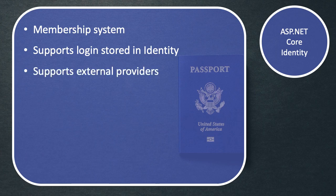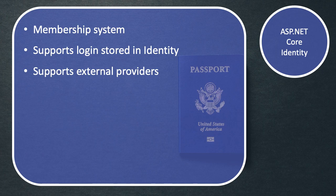It also supports external providers, so if we wanted to add Facebook login or Google login, then this is entirely possible using the ASP.NET Core Identity system.